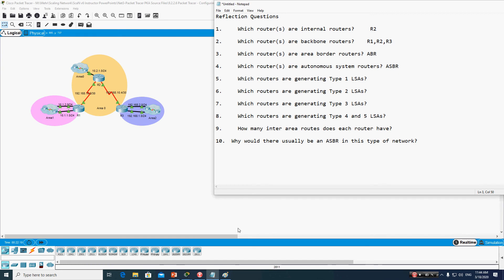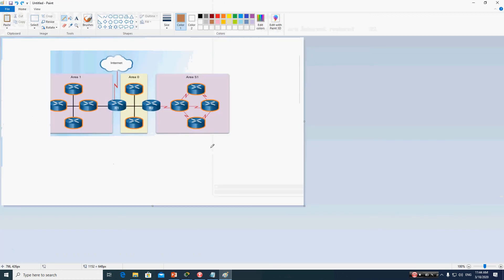Now let's look at the second scenario for backbone routers. In this scenario, we have four routers that are all backbone routers, because all of them have at least one interface in area 0. Any router with even one interface in area 0 is called a backbone router.